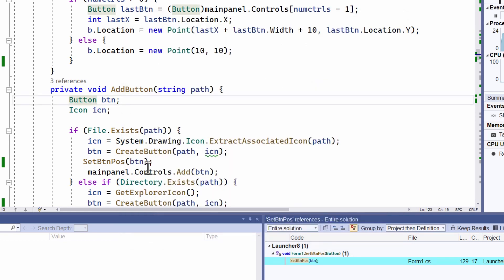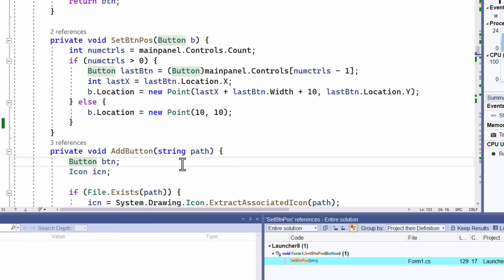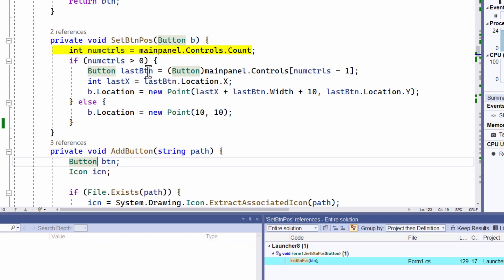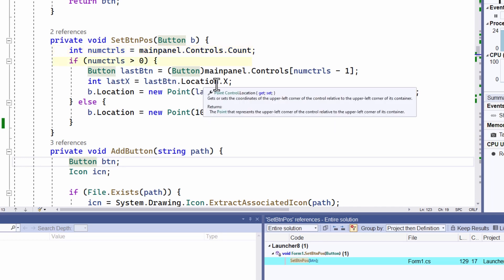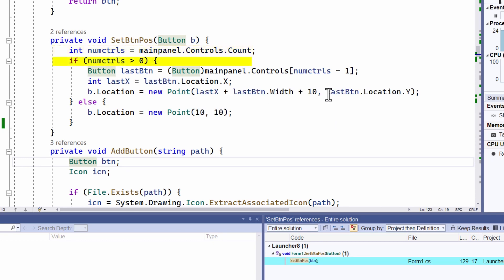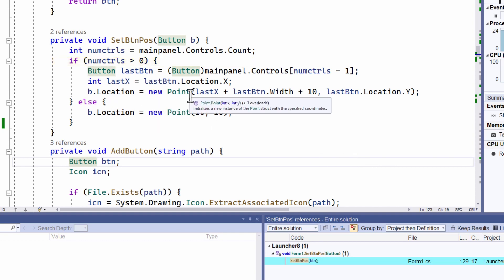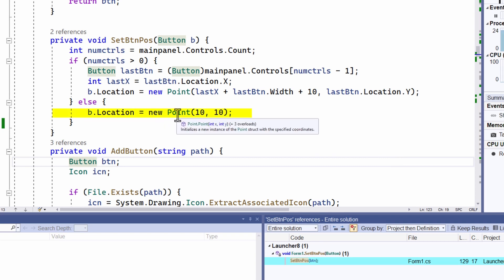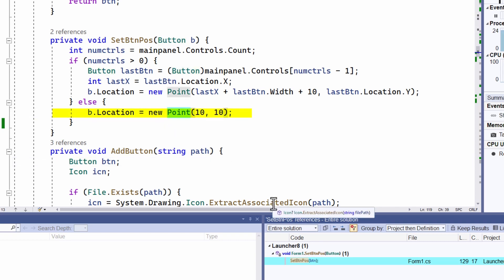So what does SetButtonPos do? The whole point here is to put the new button B at the end of the set of buttons that are already on the form. I start off by seeing if there are some buttons by calculating MainPanel.Controls.Count. And if that is greater than zero, then I know that there are some buttons on the form. Otherwise, I just set the location of the new button to a point that's 10 on the X and 10 on the Y. That's to the top left-hand corner of the form, the first button.